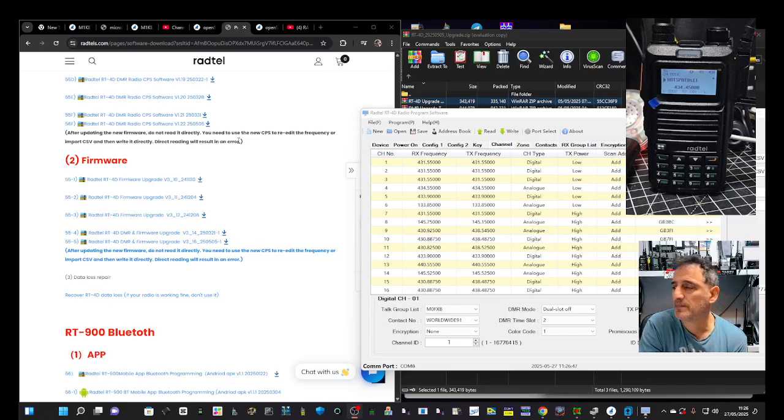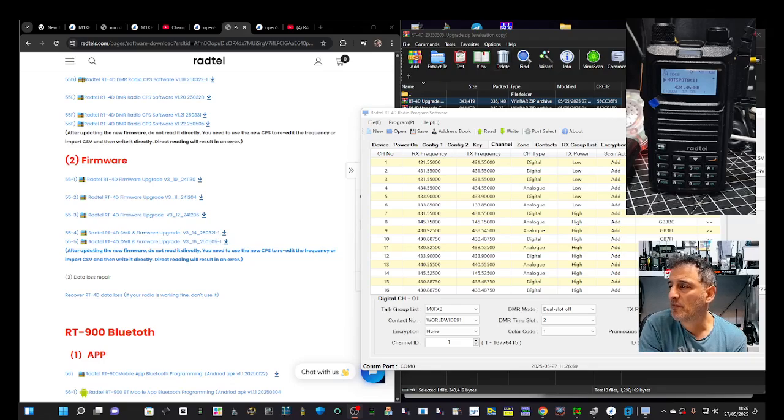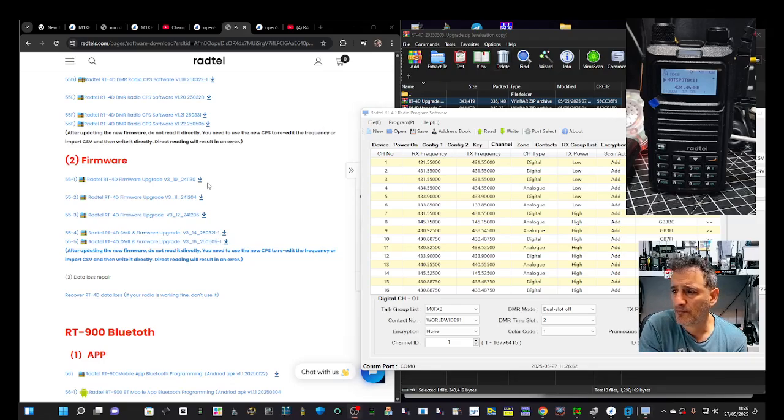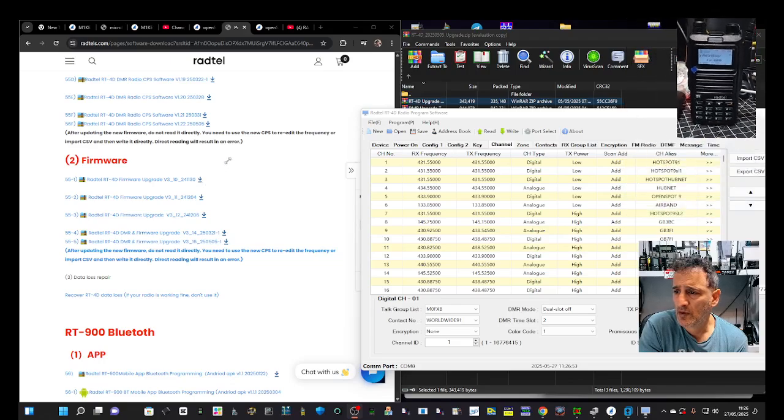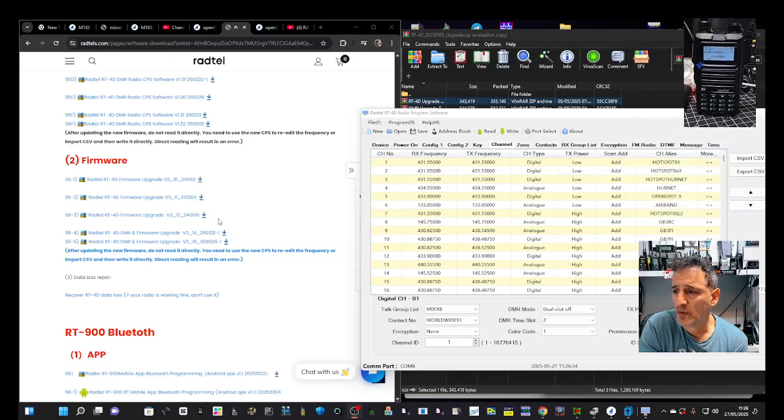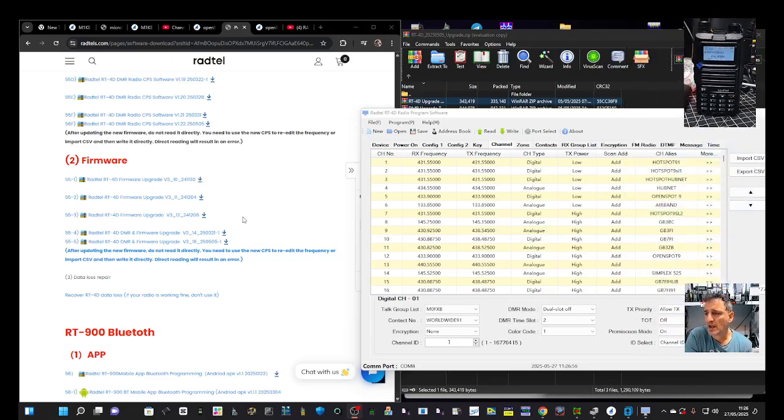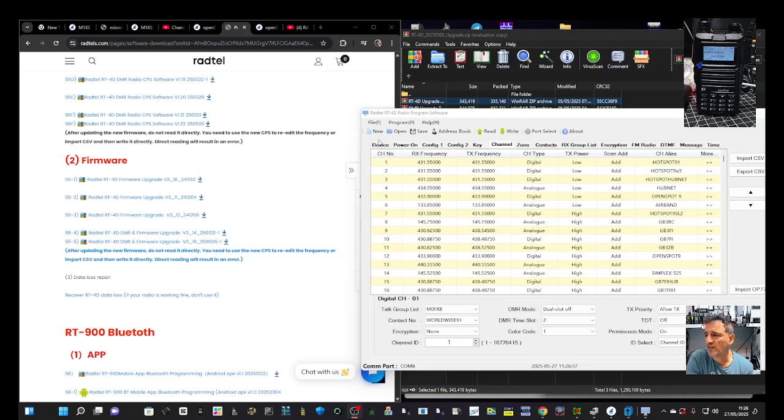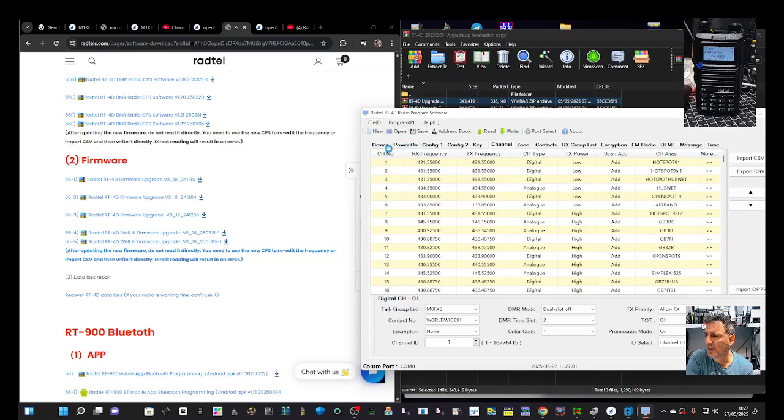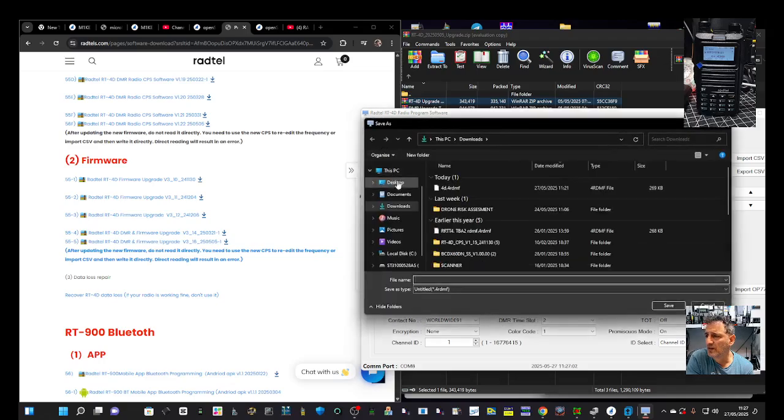I've saved a file. I've gone to my CPS here. Let's move it out of the way. I've got a file from an old reading. File save, just put it in my downloads for now. RT-4D save.